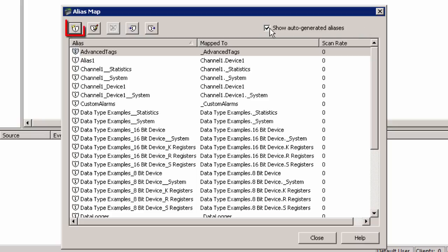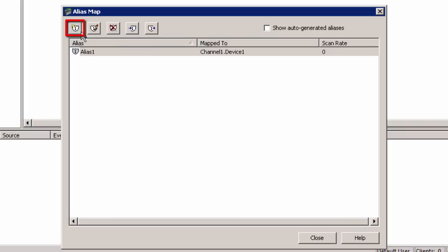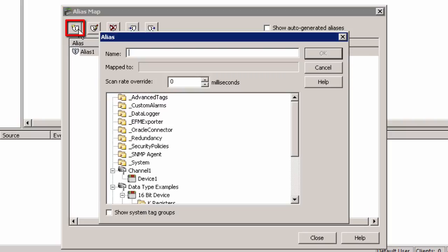To create your own alias, click on the icon in the upper left corner of the Alias Map dialog and add an alias that maps your ChannelName.DeviceName to a single word topic name without any spaces or punctuation. This alias name will be used as the topic name when configuring System Platform.